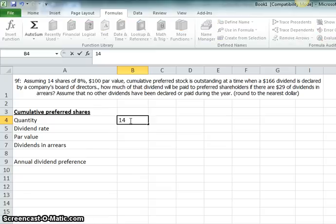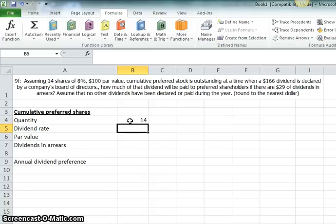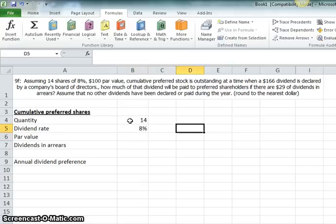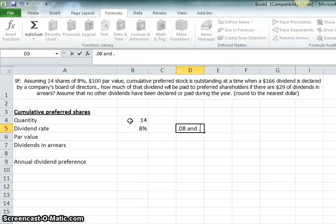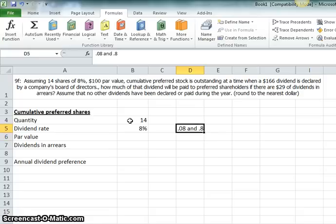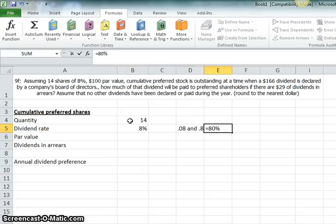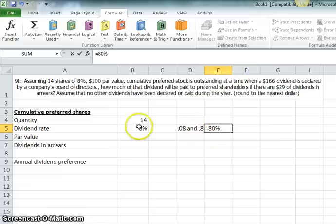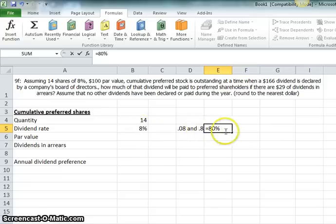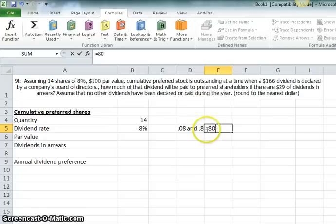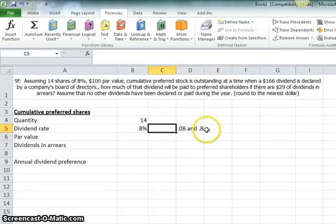You have 14 shares of 8%. Now, make sure that you know the difference between .08 and .8. .08 is 8%, .8 is equal to 80%. I have had students get this problem wrong because they think that 8% is equivalent to .8 when you're putting it into your calculator. No, it's not. It's .08. Just watch out for that.